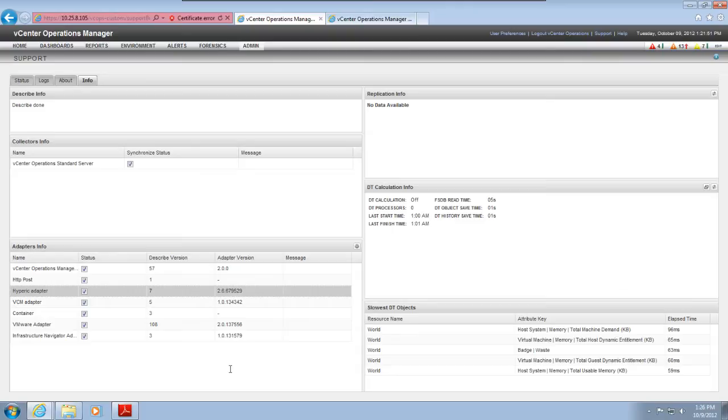You can create multiple instances of the same adapter without installing the adapter multiple times. For example, if you have more than one Hyperic system, you can create multiple adapter instances, each pointing to a different Hyperic system.